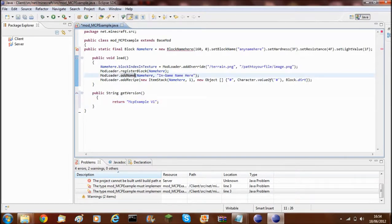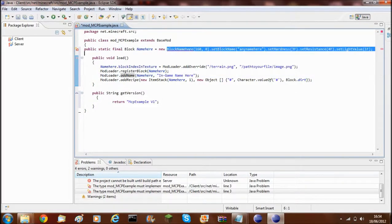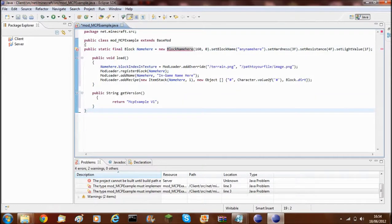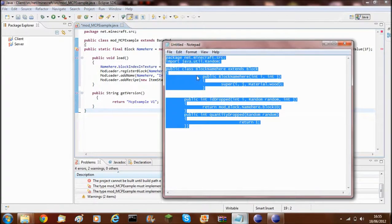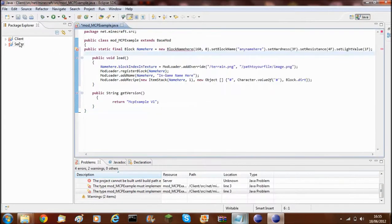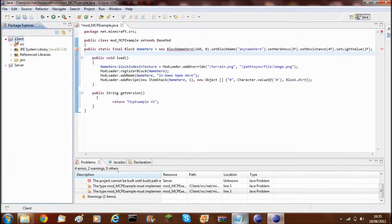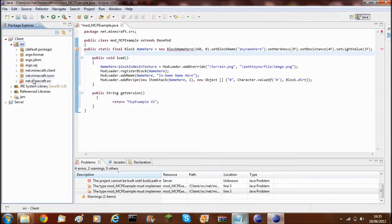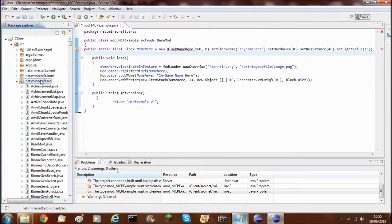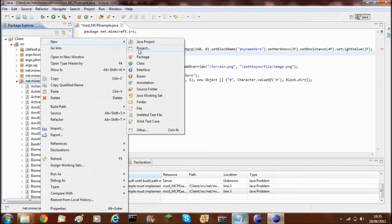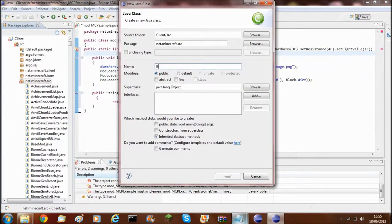The next thing is you've got your block up here — this is the class file where it takes the other variables from. You need to copy this in, and then you need to create another class file. Go to client, src, then net.minecraft.src, double open it, then right click, new class. You'll want to name it something like BlockExample.